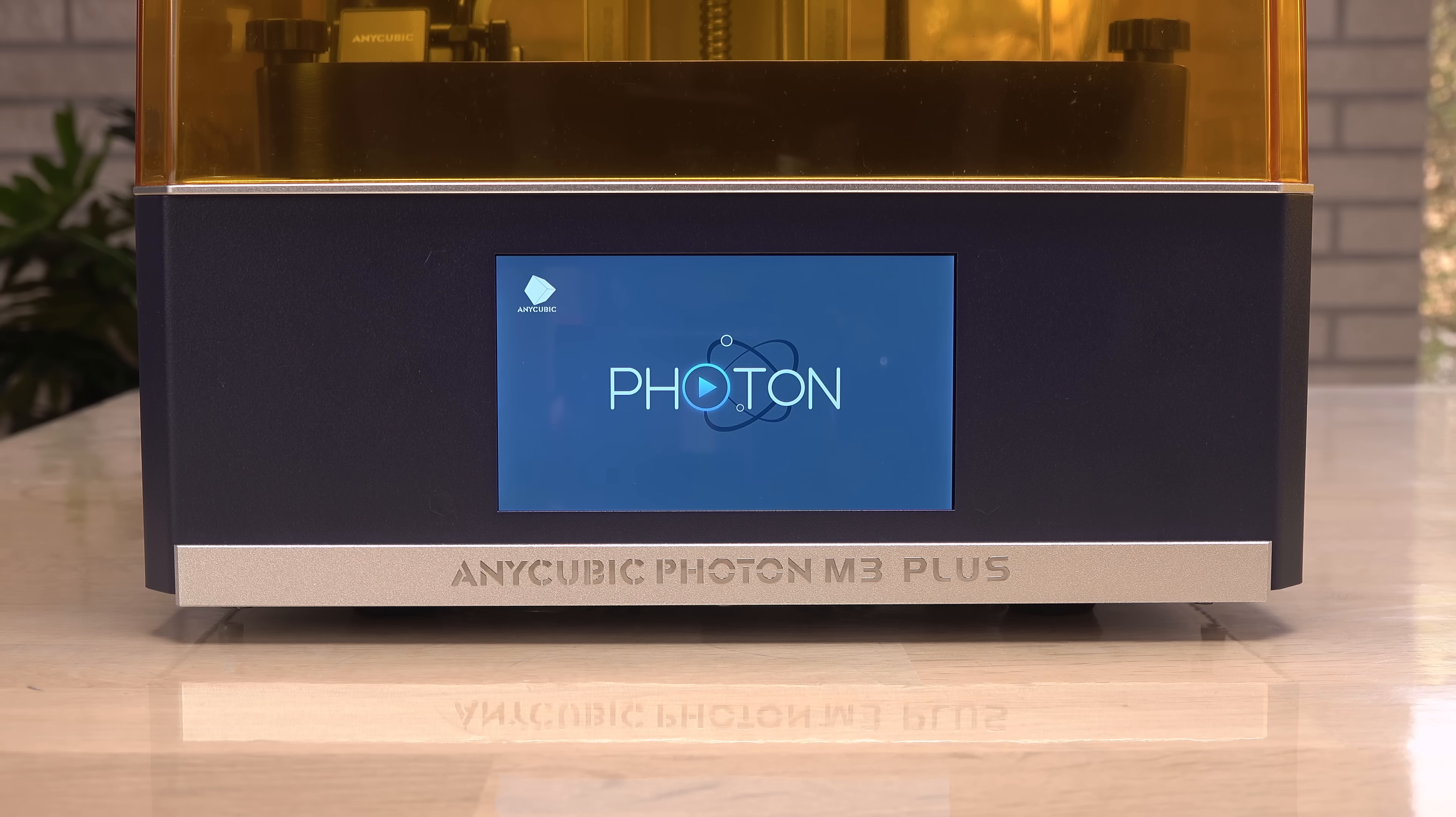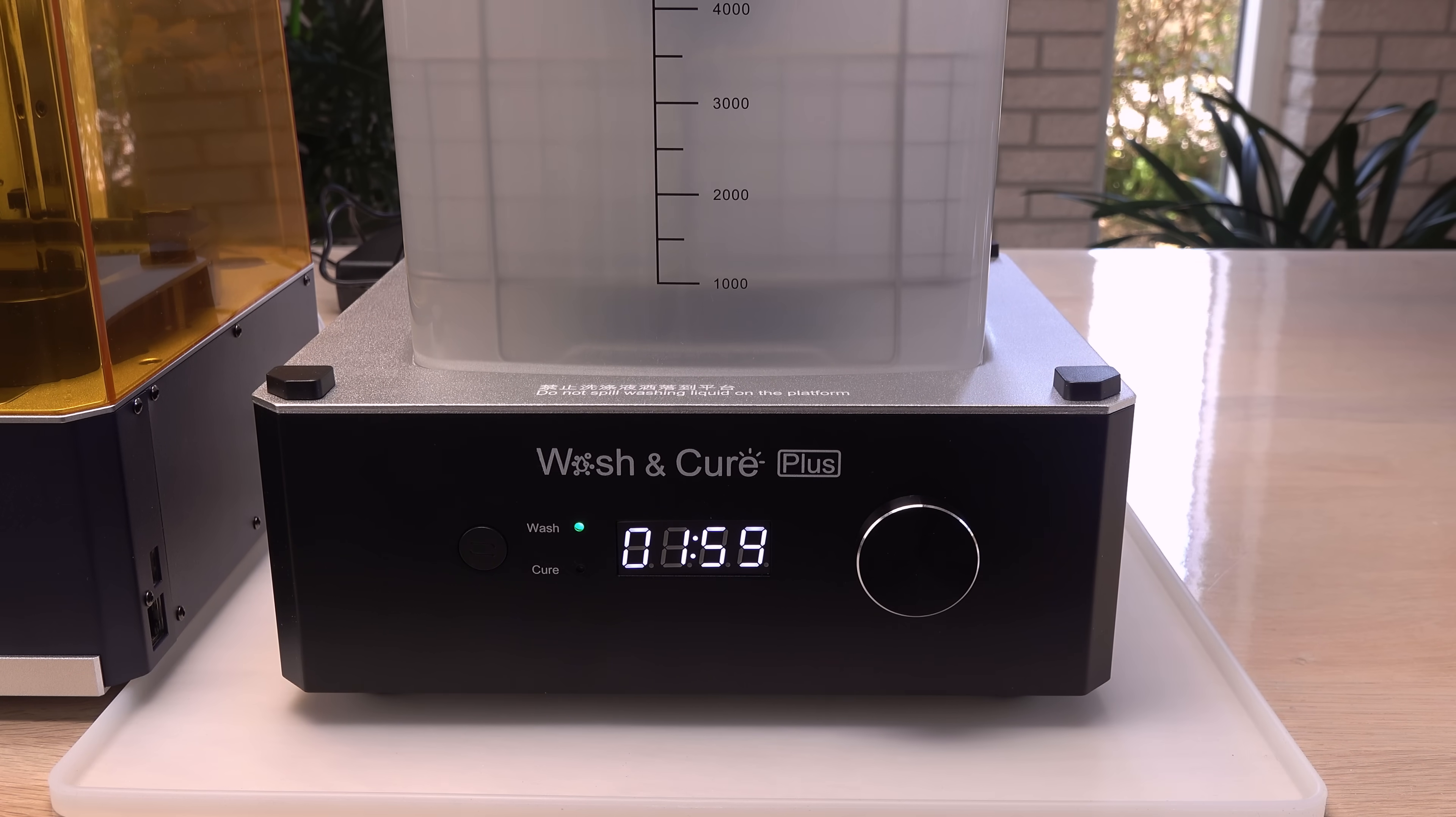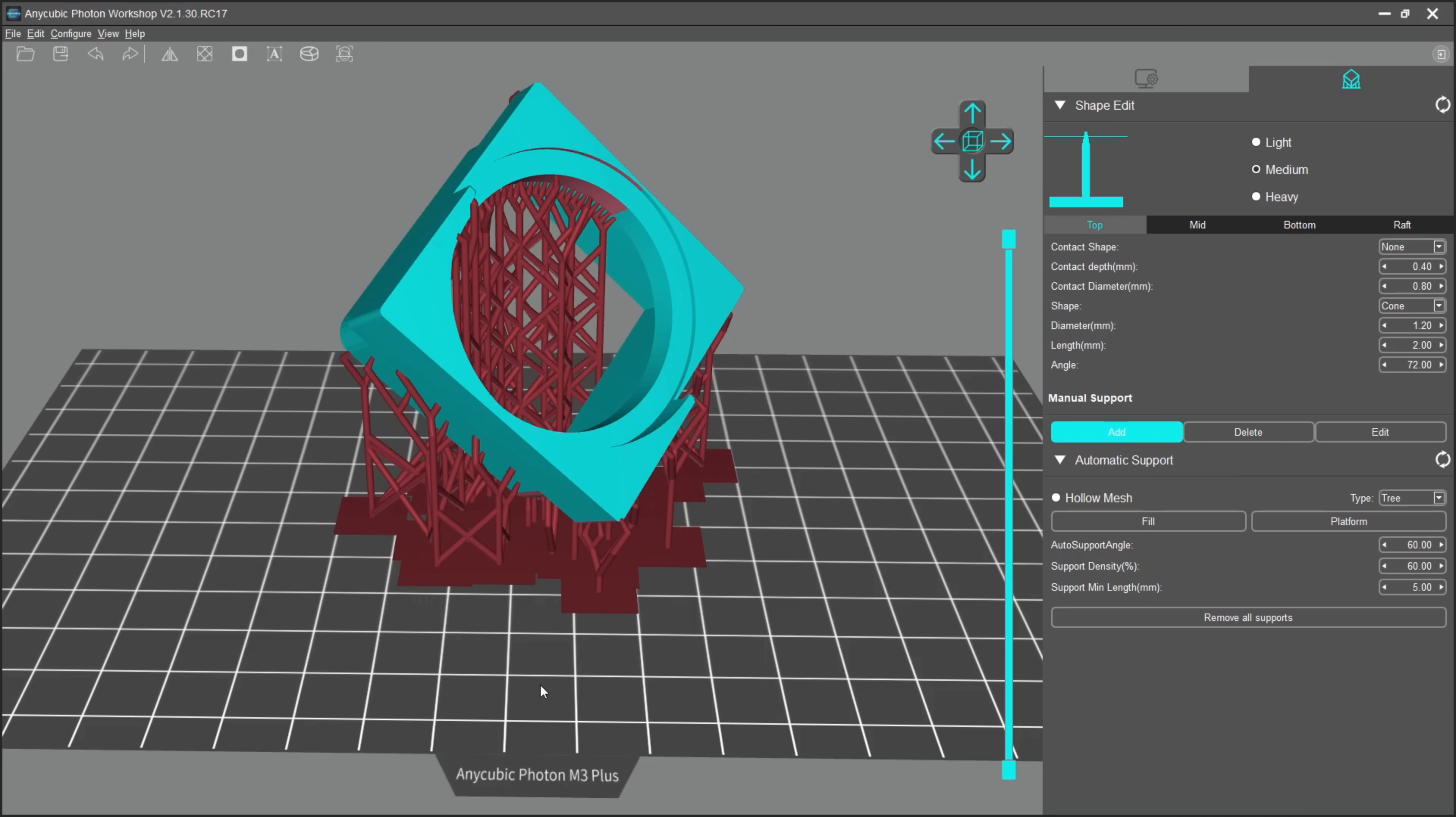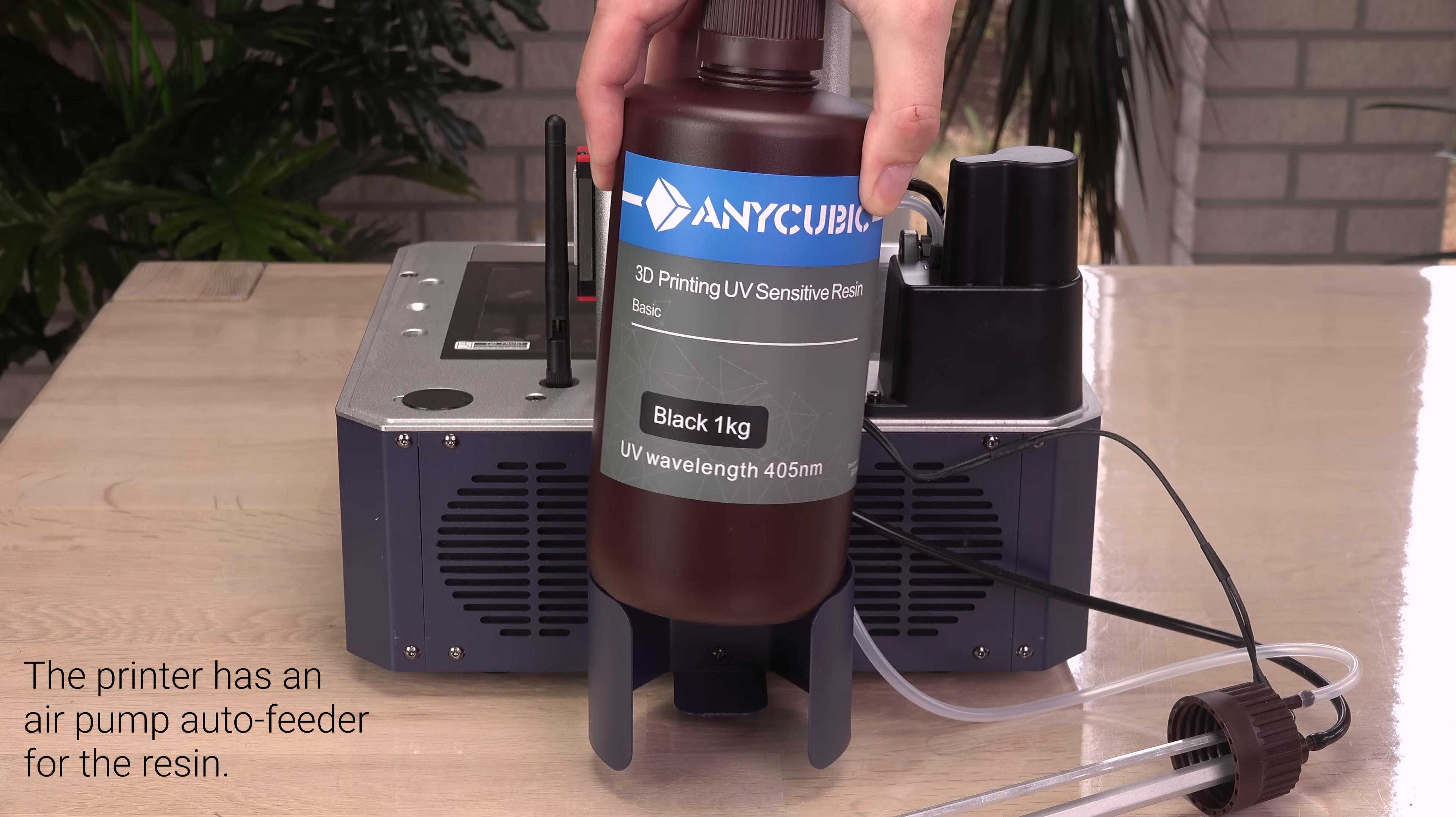Especially with a UV resin printer like this one from Anycubic. And with a wash and cure machine, the post-processing is way more convenient than the cat litter scoop I used for my first 3D print. Here's how the print went. Thanks to my brother for making the 3D model in Blender.